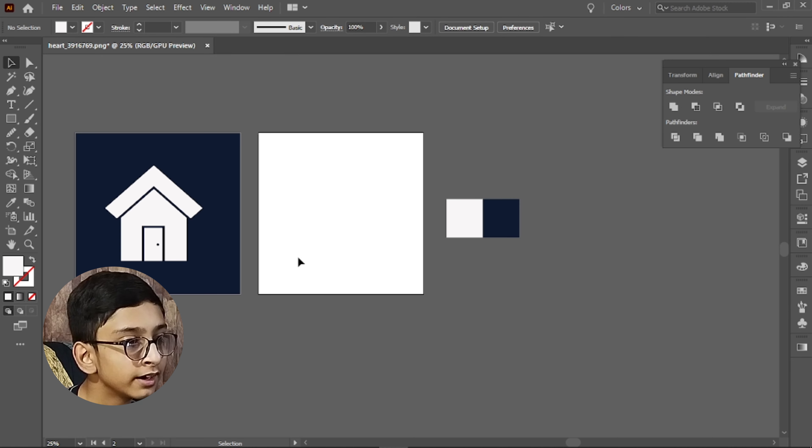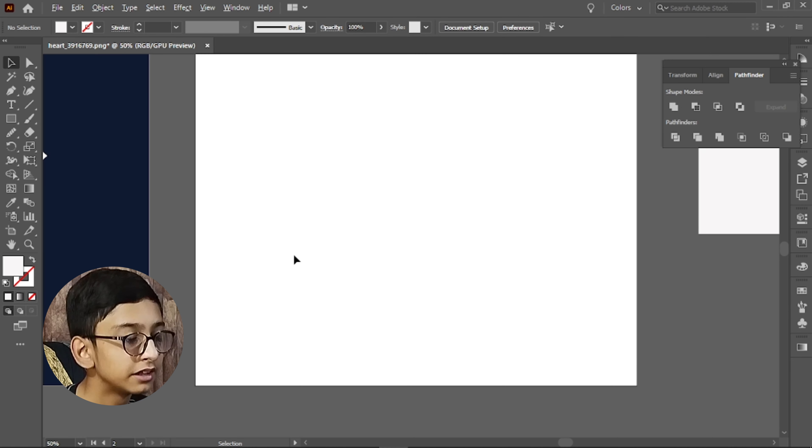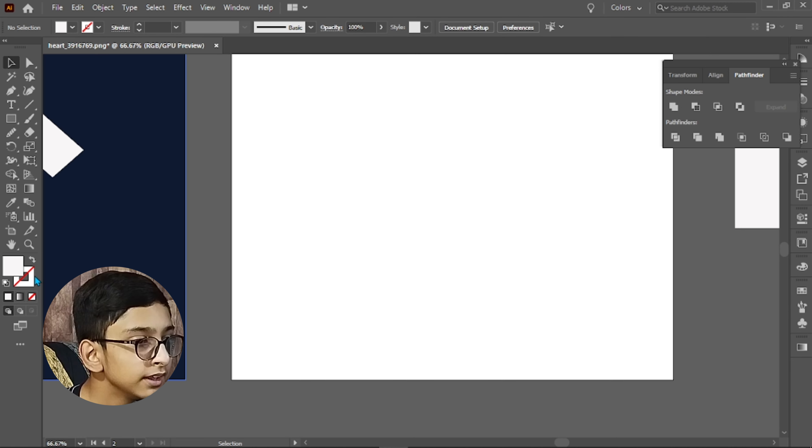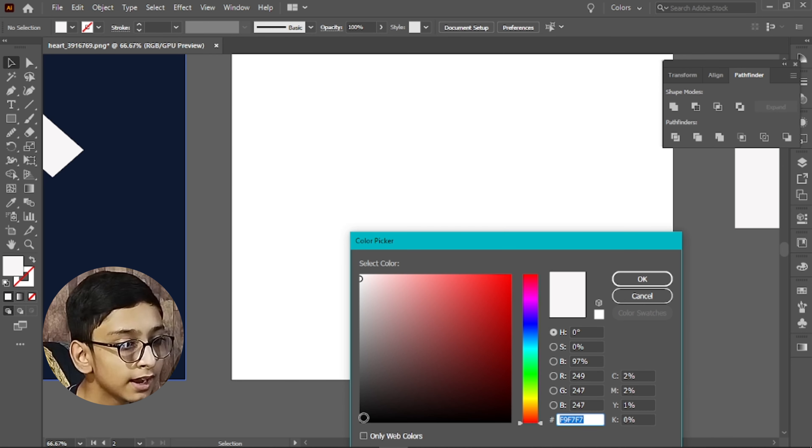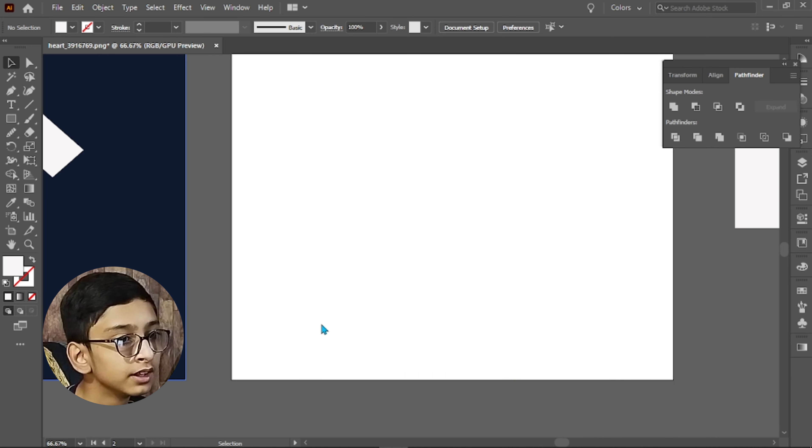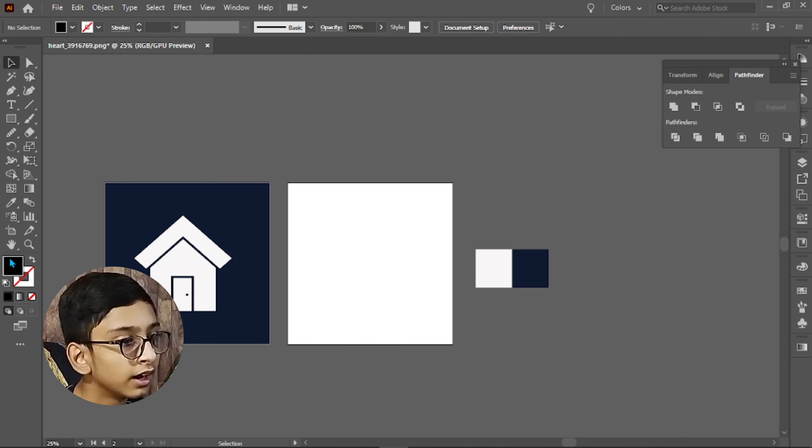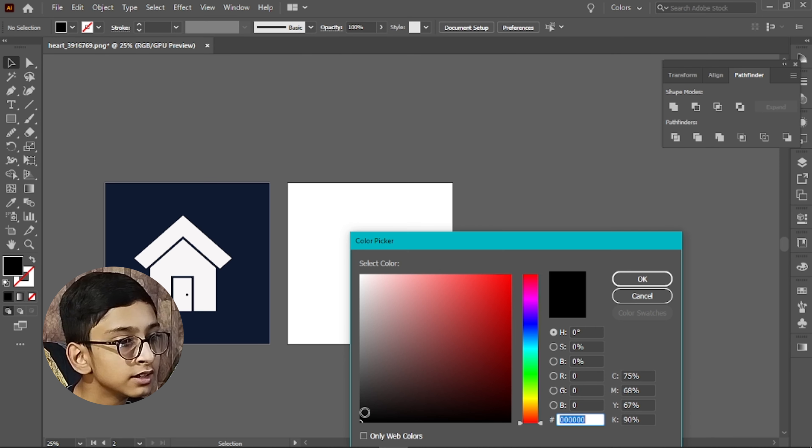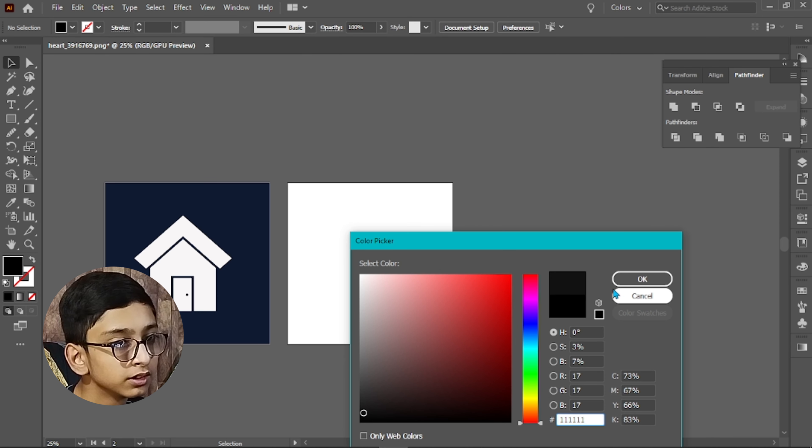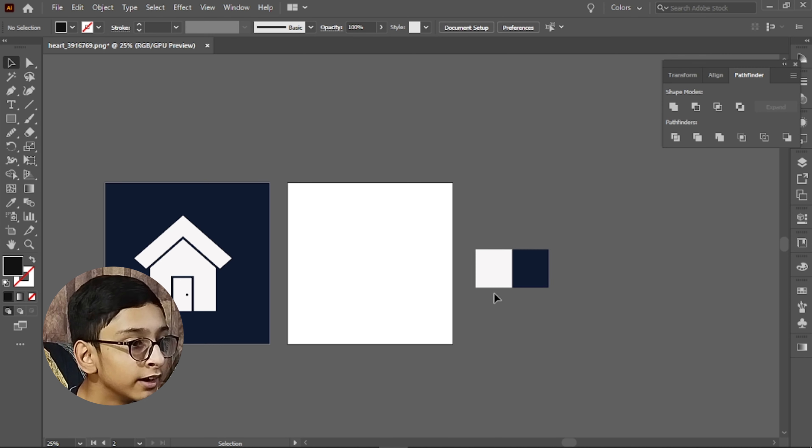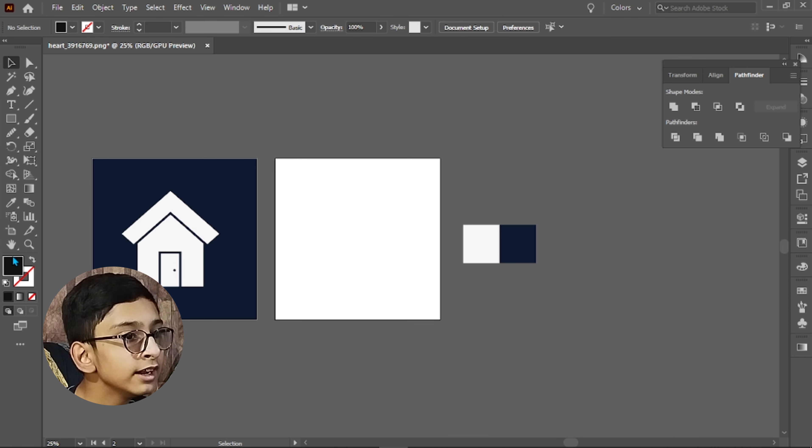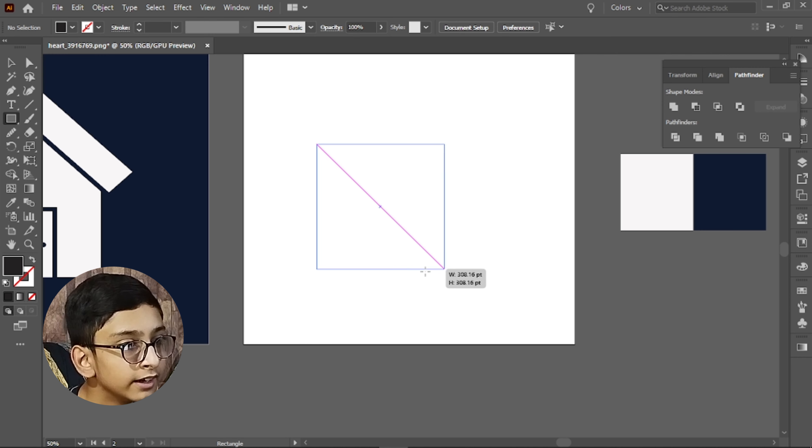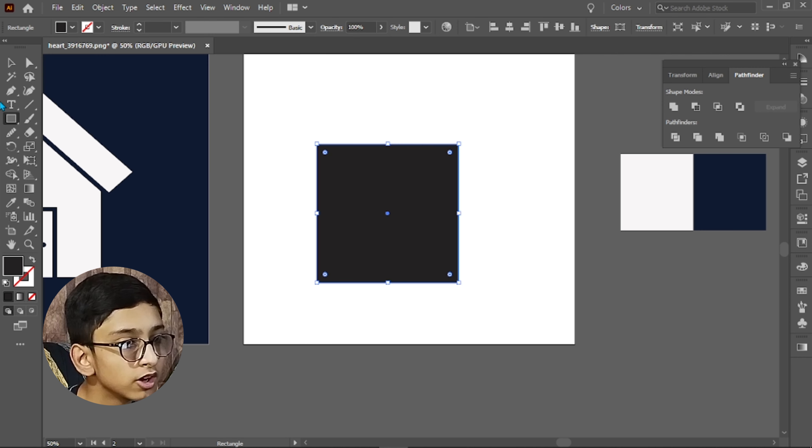Now we will start making this. Simply, first we will take a black color from here. Let's choose something great. Then we will take a rectangle tool and make a square.